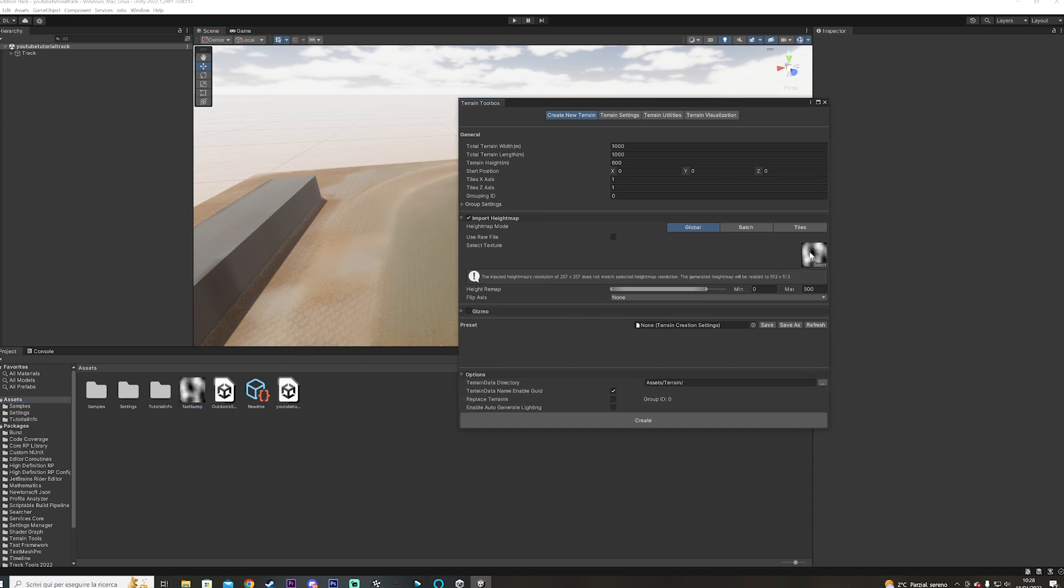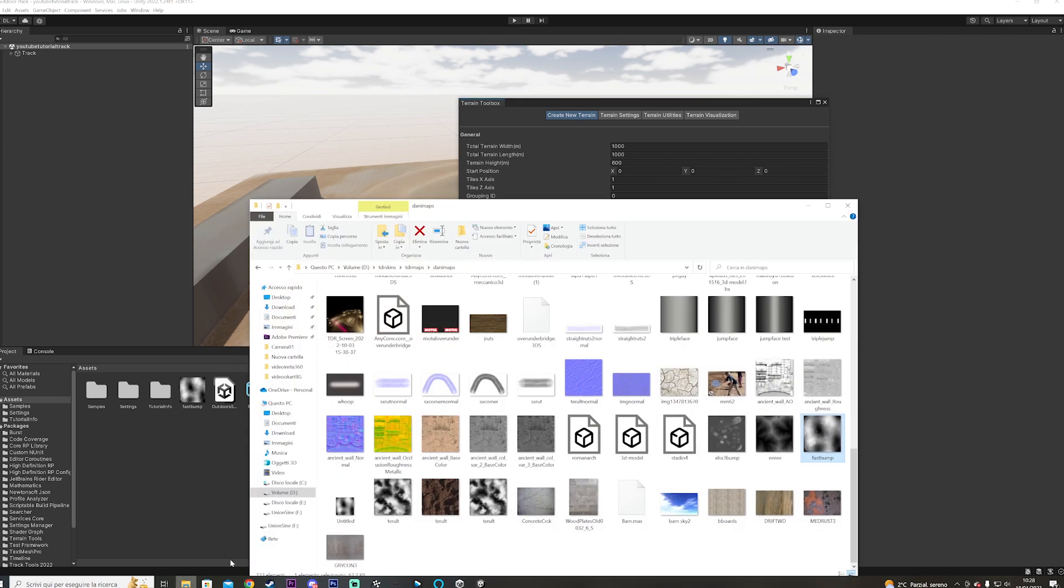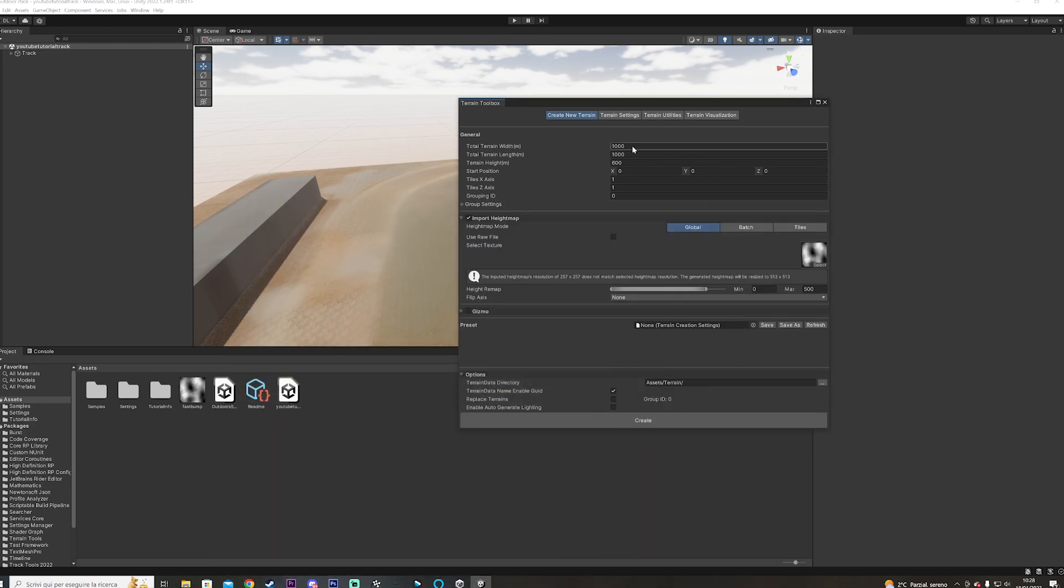Before you go further, here you see in the general settings the size of the terrain and the height of the terrain. So the size of the terrain, it's going to be very important to look at the size of the picture you just imported. So this size is 257 by 257, so it's very important that we use the same value here, otherwise it's going to come out very strange.